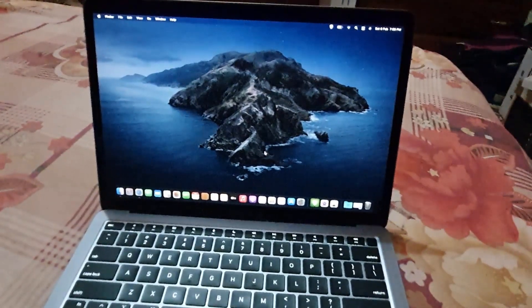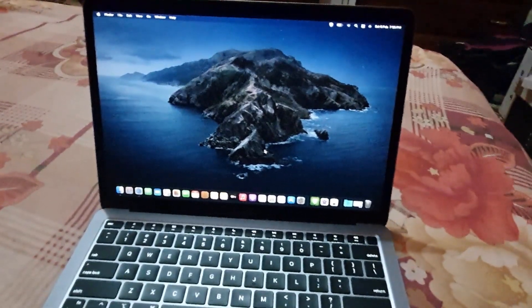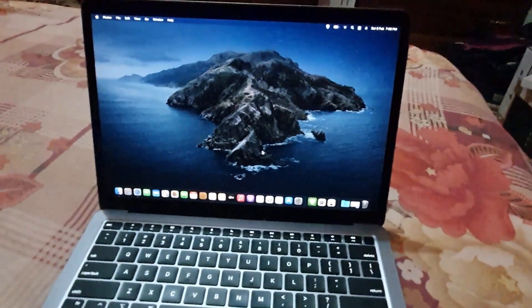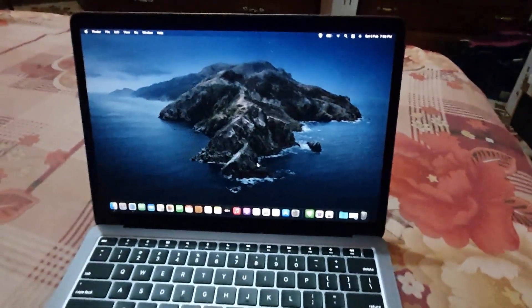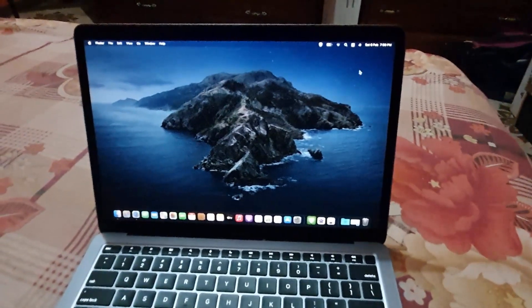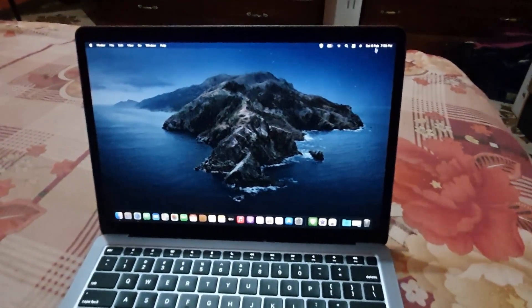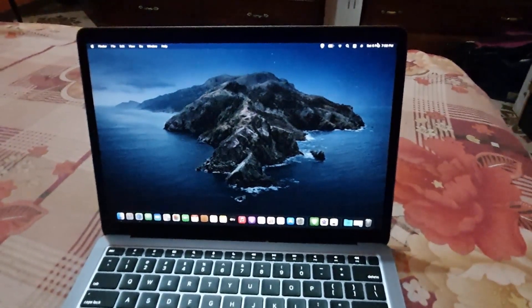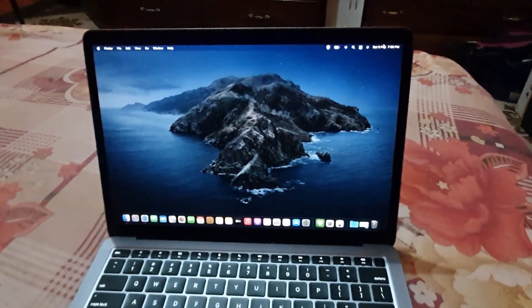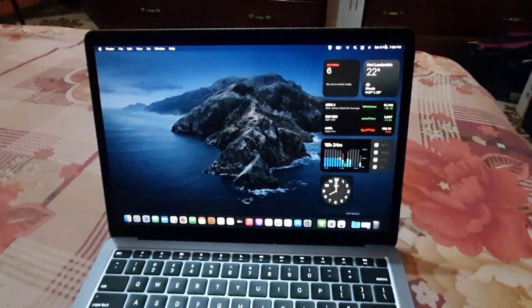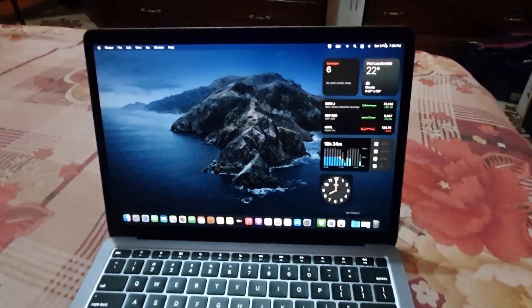In order to bring out widgets, it's quite simple. Simply hover your cursor in the upper right on the time and date. Tap the time and date.